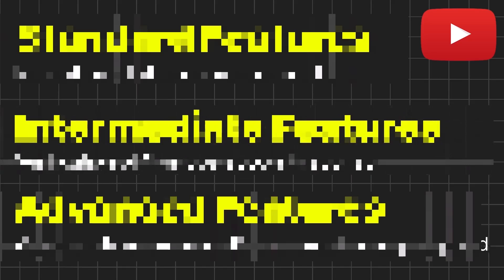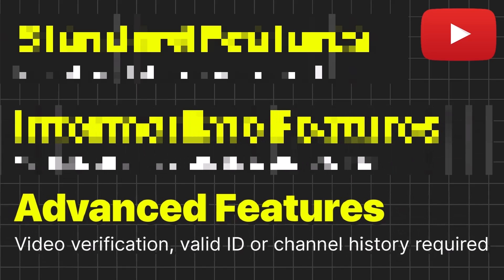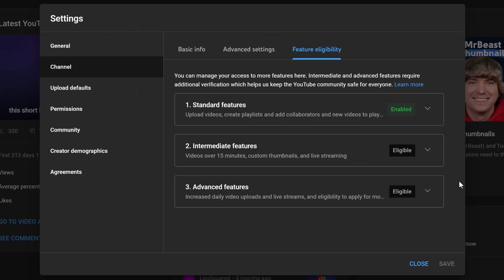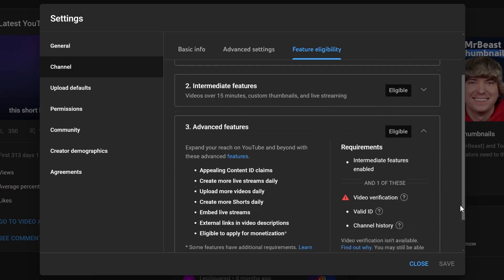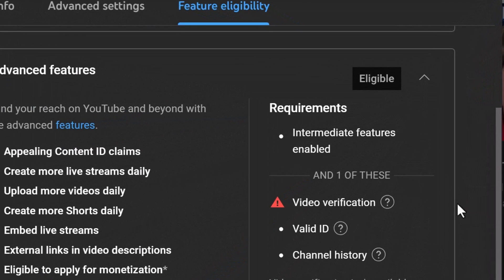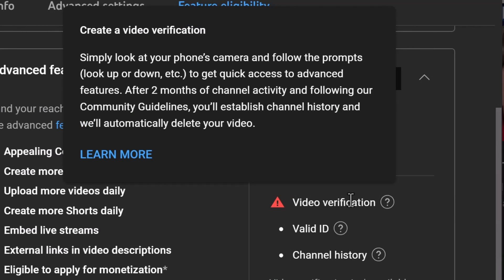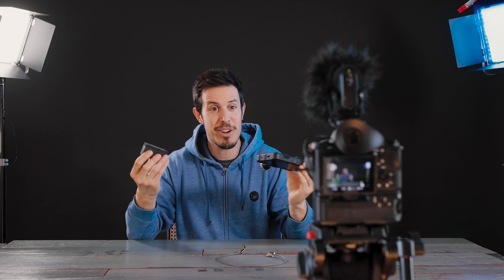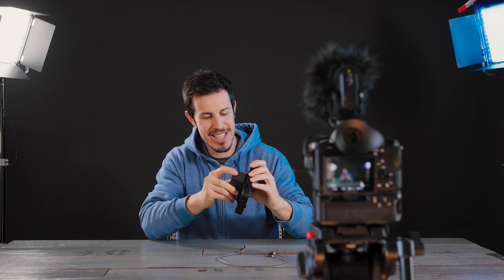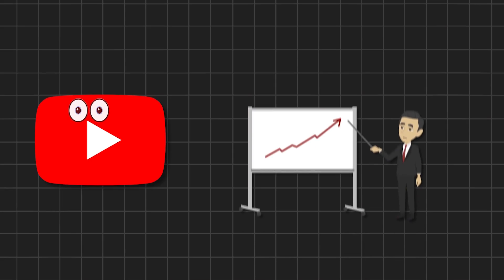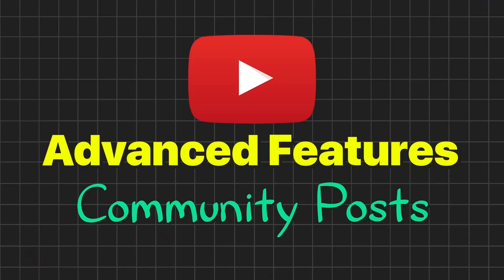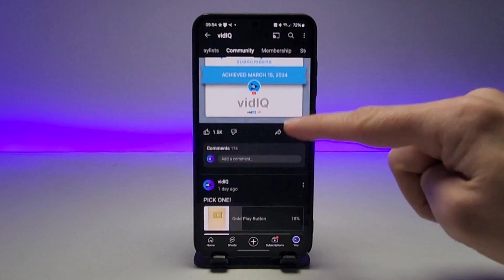There's yet more to discover through advanced features if you're willing to submit some personal details to YouTube. You can video verify your channel by looking at your phone's camera and following the prompts, or you can submit valid ID like a driver's license or passport. Both of these are pretty privacy heavy, so what most creators do is establish channel history — this is achieved by just being a creator, uploading videos, engaging with your community, showing YouTube you're not here to cause trouble.